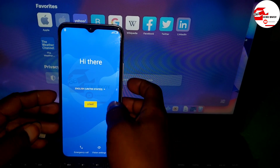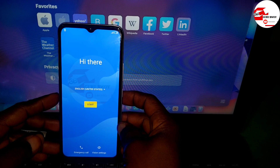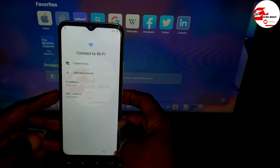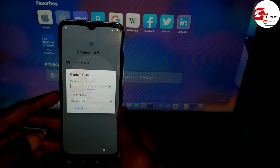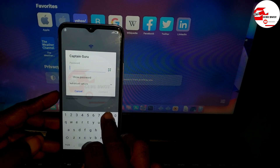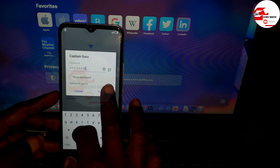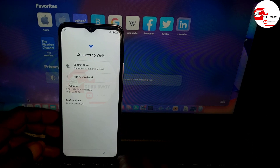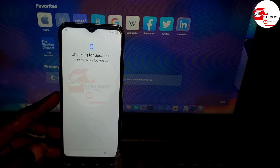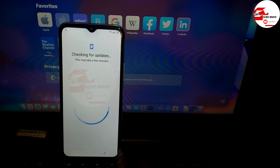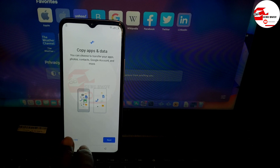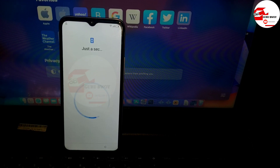Hello and welcome to the channel once again, the name is Guru Boy. Today we have an iTEL device right over here which is being stuck on the Wi-Fi menu or being prompted to verify your Google account. In this video I'm going to show you how to fix your device. First you have to have access to the internet, and the moment you have access to the internet you will not be able to set up your device.